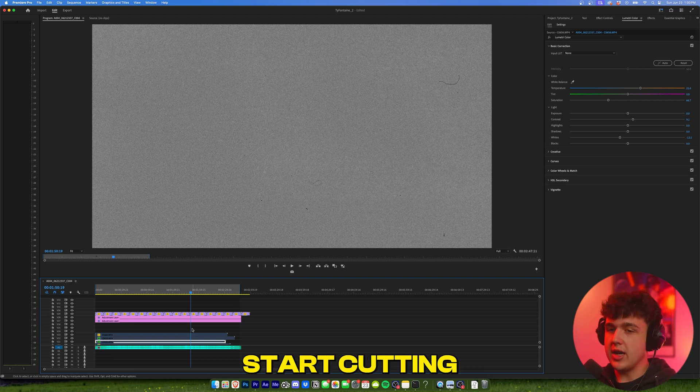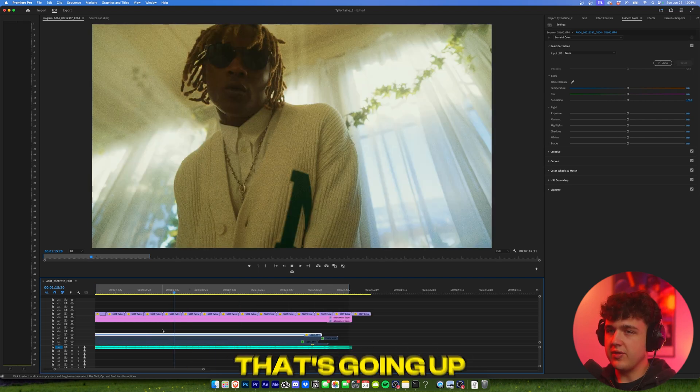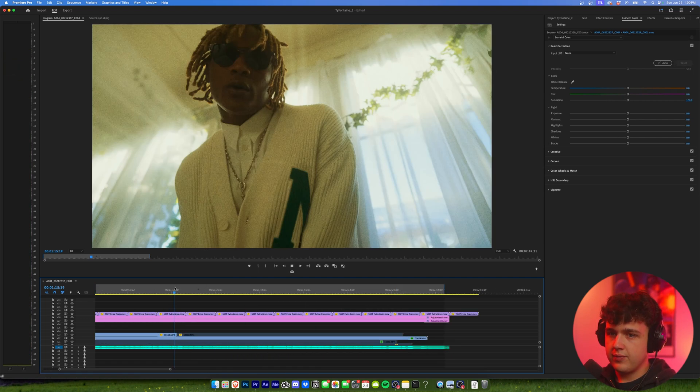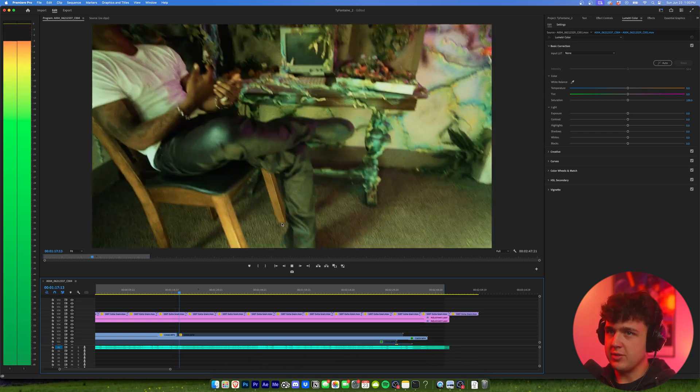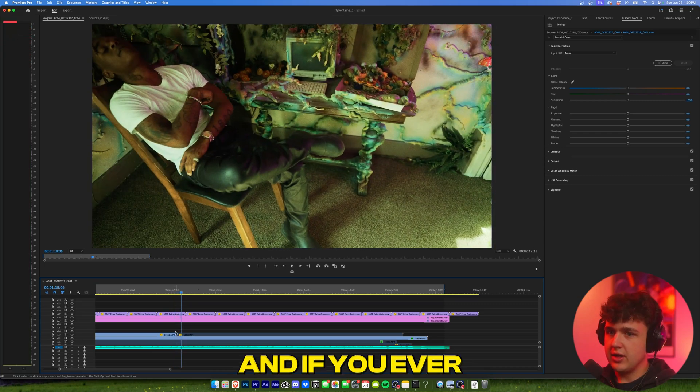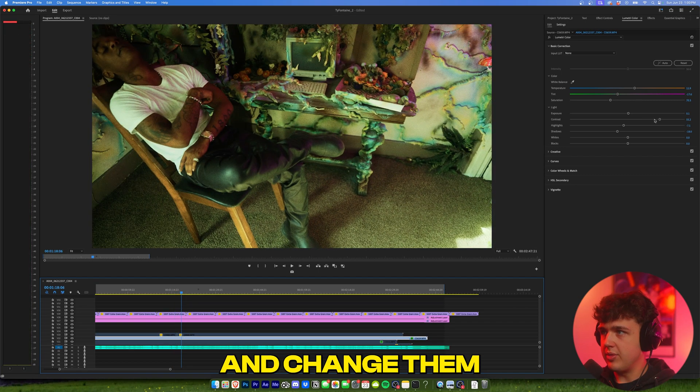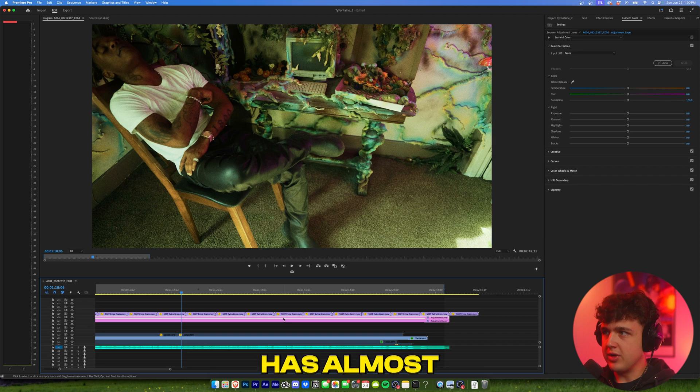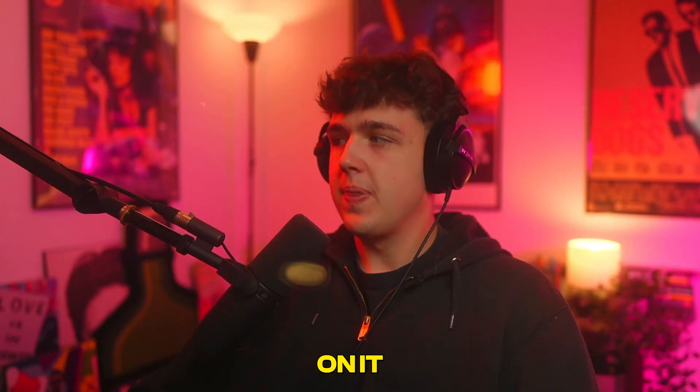I always color grade before I start cutting, because boom, when you start cutting your music video now, it's already pre-colored with the adjustment layers. And if you ever want to change them, you just click on the clip and change them through here. And the adjustment layer has almost all the original tweaks on it.